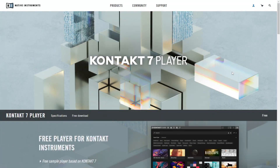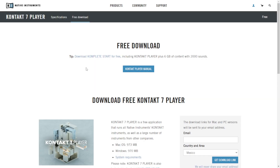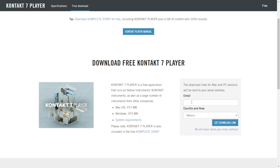So first, I suggest you to create an account here at the website. I already have my account. Enter with your credentials. Let's click here where it says free download. You can also download the complete start, which is a huge package that includes a ton of libraries, instruments, also effect plugins. But I'm going to download for now only the contact player, which is what I'm interested at the moment. We need to put the email address here, get download link, and we're good to go.